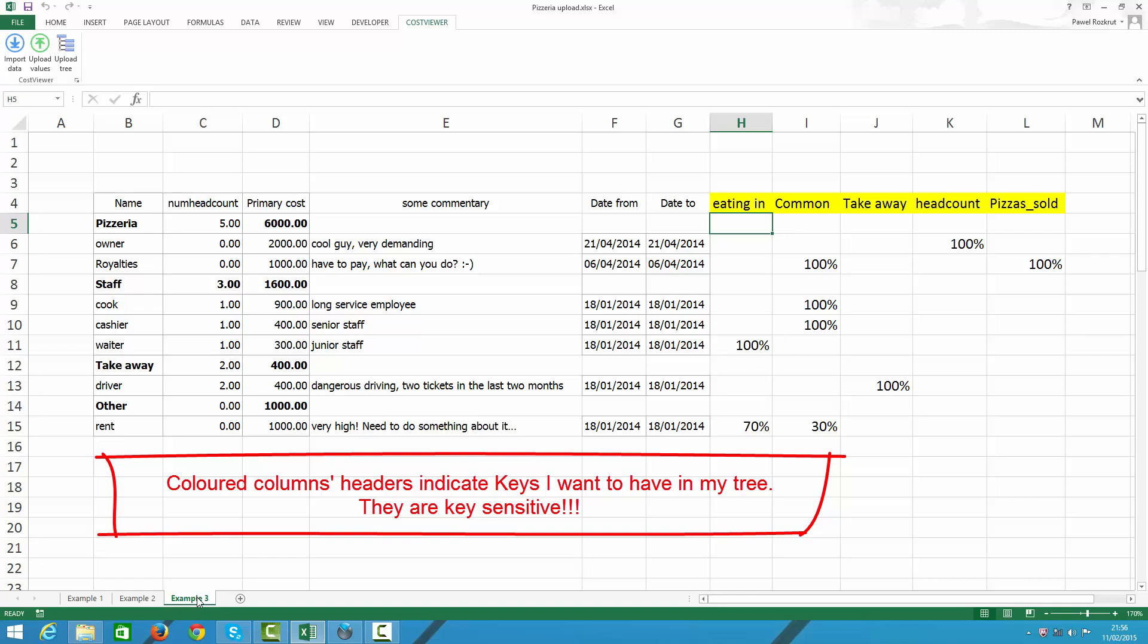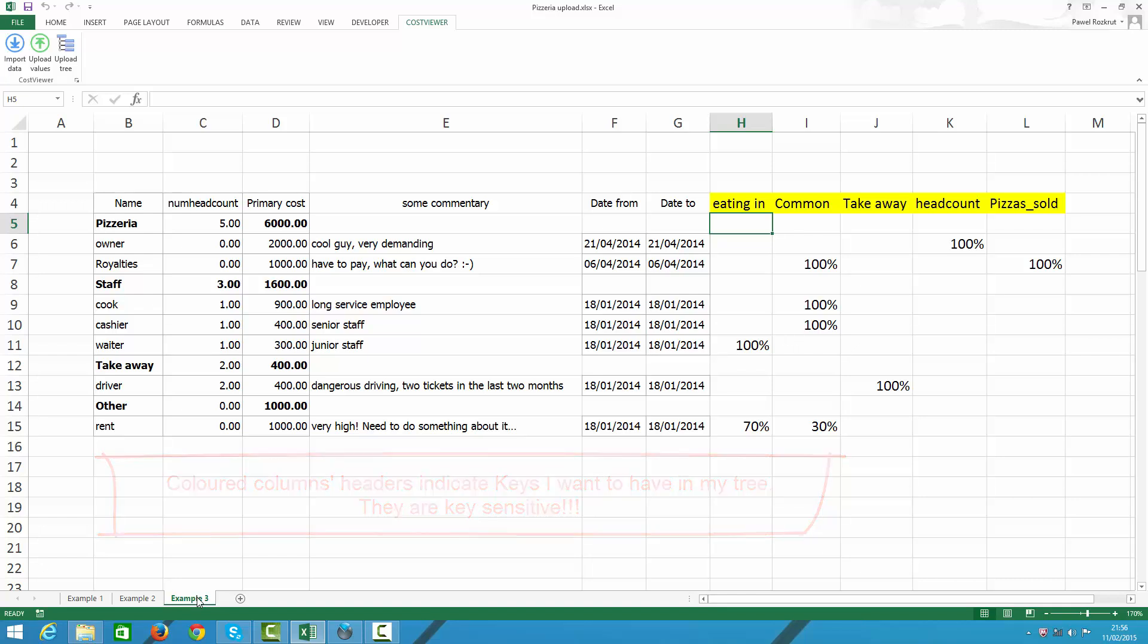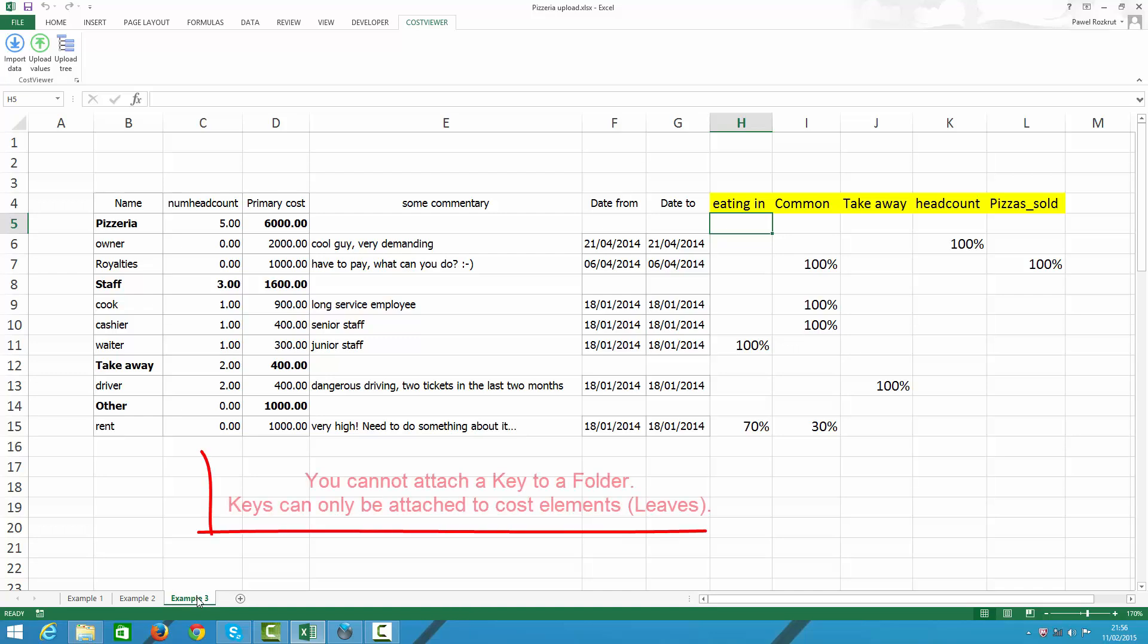However, all other columns must stay blank, colorless. Otherwise, Excel will get confused. Bear in mind that a folder cannot have keys attached and the cost element may have many keys attached to it.